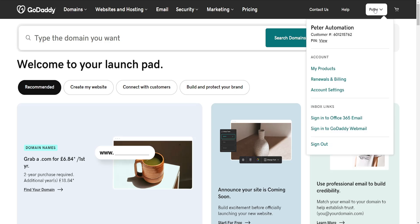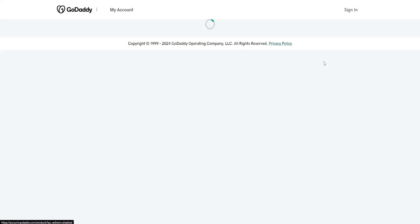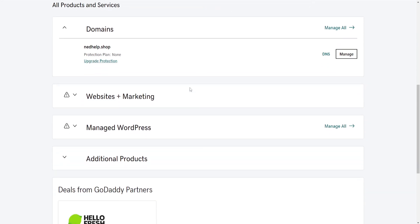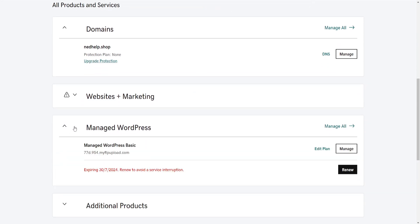So click on your name in the top right, go into My Products and here I'm using WordPress. So I'll just click on Manage WordPress, then Manage here.